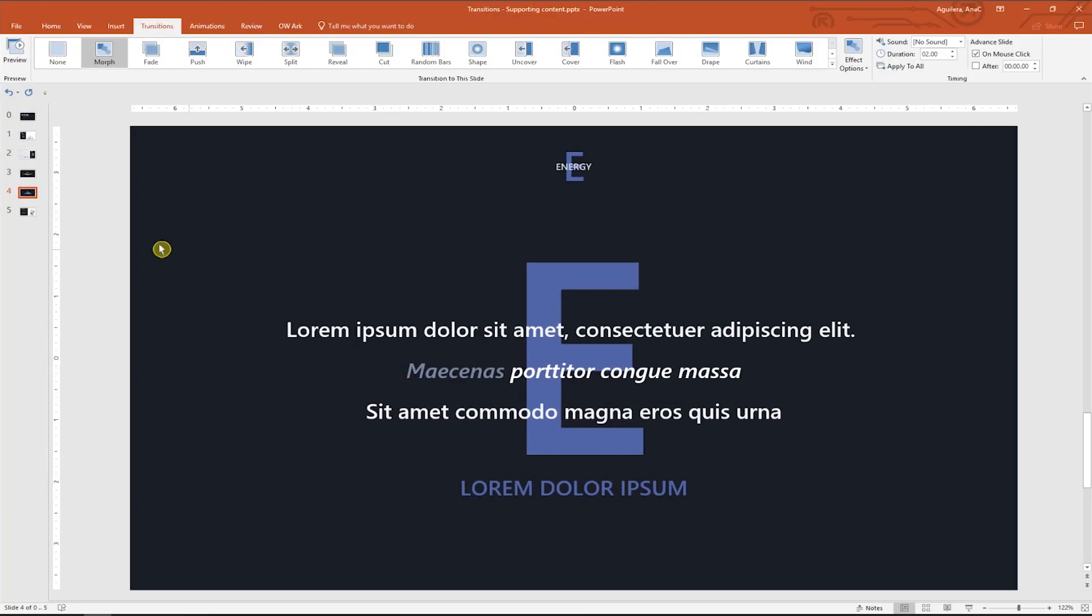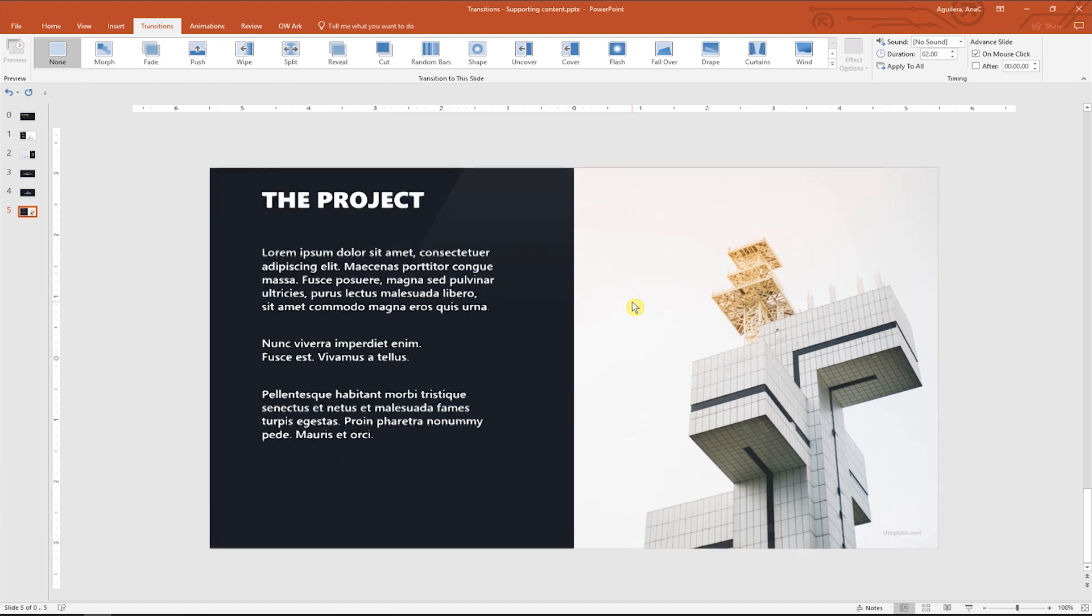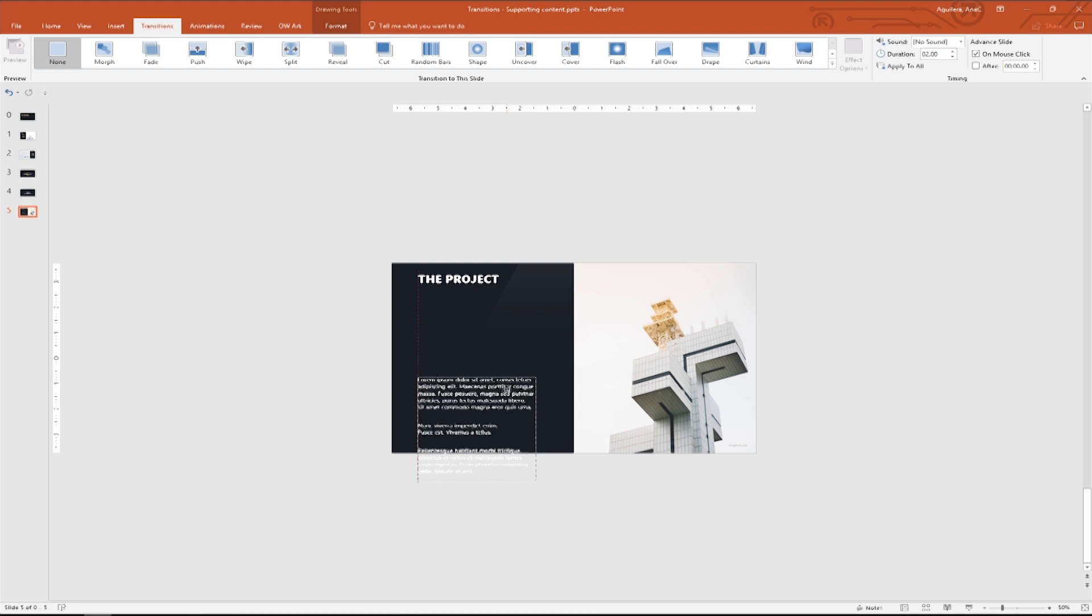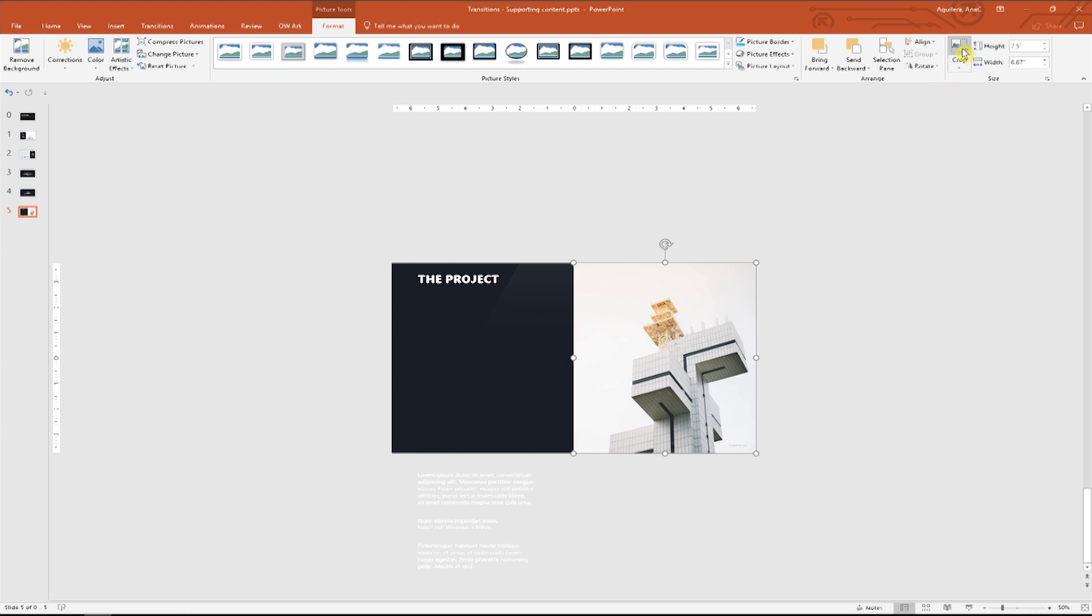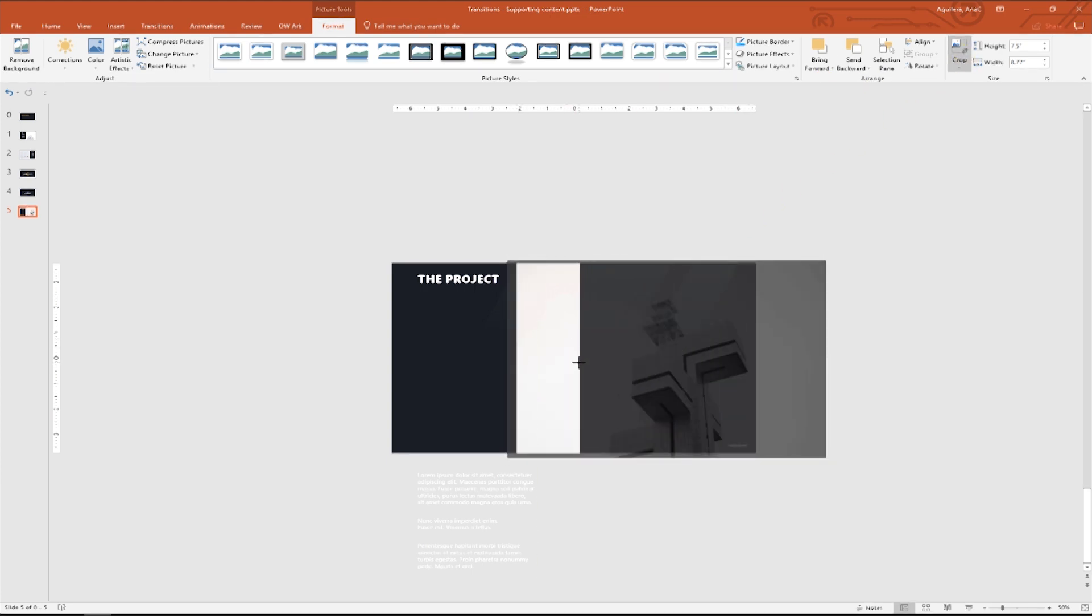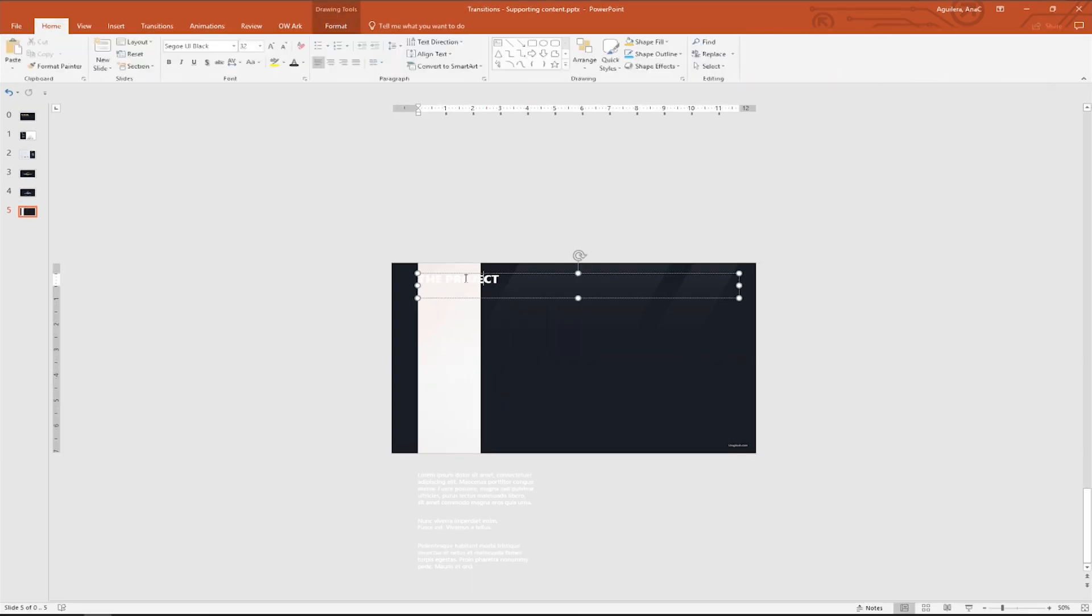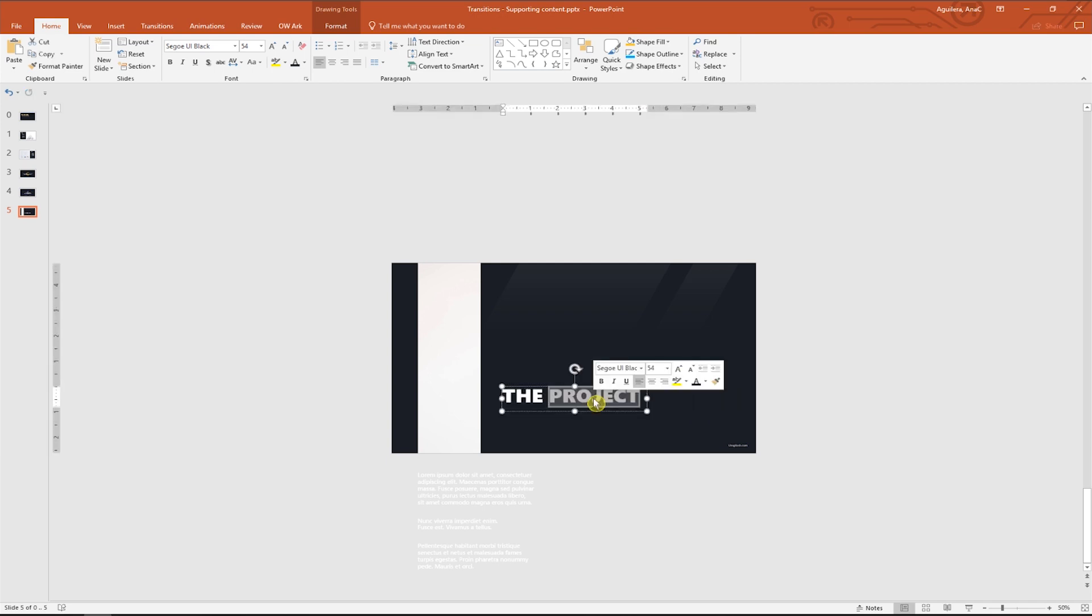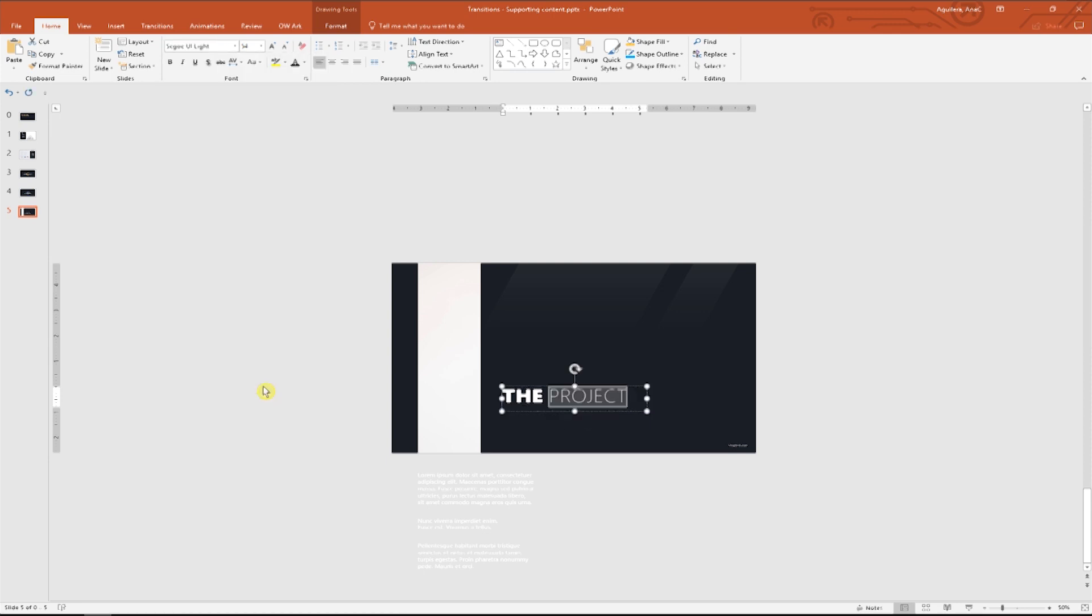Alright, now this is the last example. Here we're talking about a certain project. We have the title, some description and an image as key visual. Let's make this more impactful. I'm going to drag this text box outside of the slide and then I'm going to click on the image, go to the format tab and select the crop option. I just want this white part to be visible. Now I will move the title to the lower right hand side of the slide, make the font bigger and change the font style. So I will double click on the word project and select the lightweight style of this font.